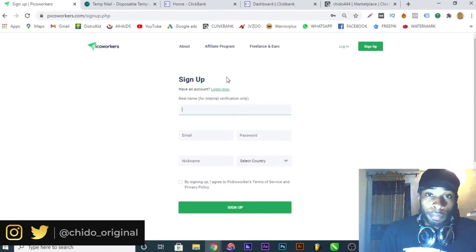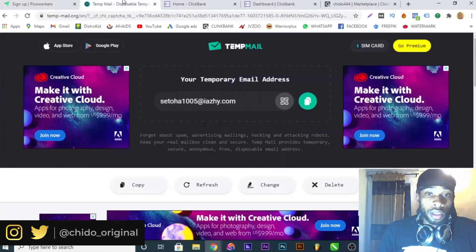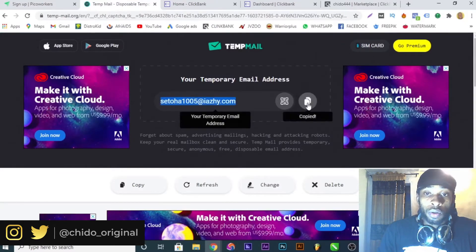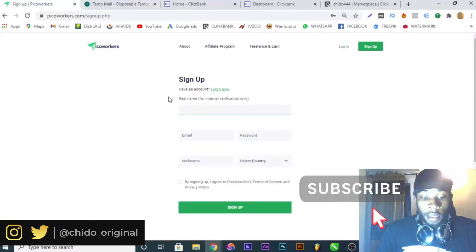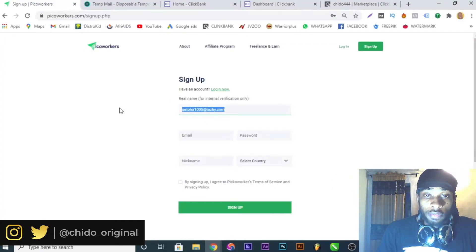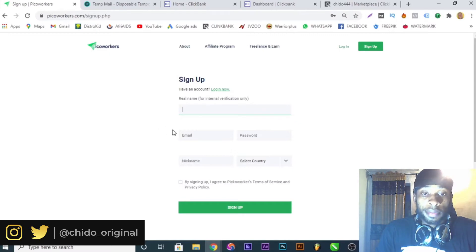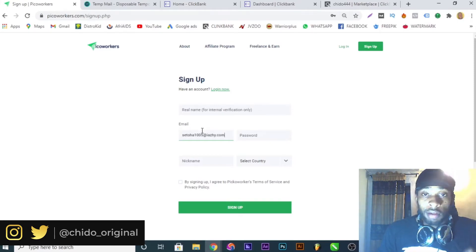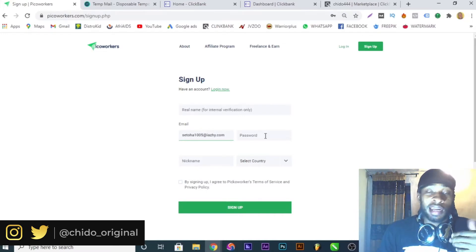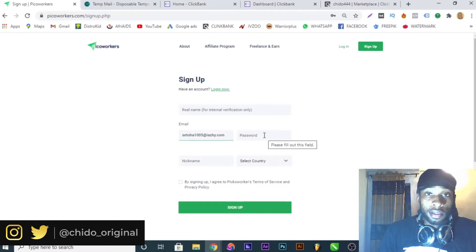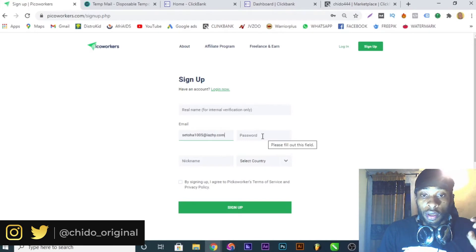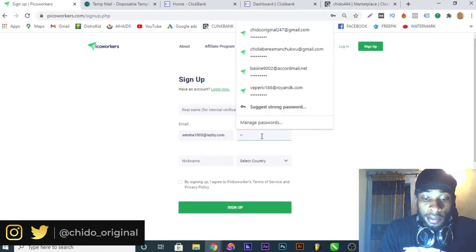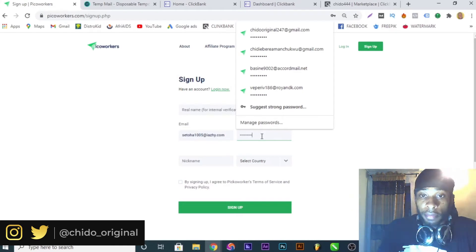This is picoworkers.com — I'll leave a link in the description box below so you can easily access this website. For beginners who don't know what PicoWorkers is, it's a website where you can pay people small amounts — even cents — to complete simple tasks like Facebook likes, Instagram follows, YouTube subscribing, and similar small tasks. You can even buy views. Here I'm paying someone to help me create a ClickBank account using a US or UK IP.